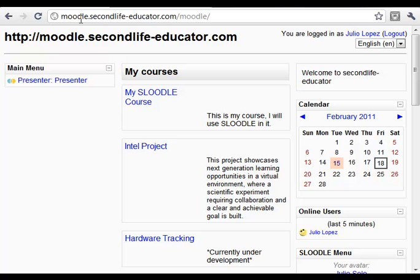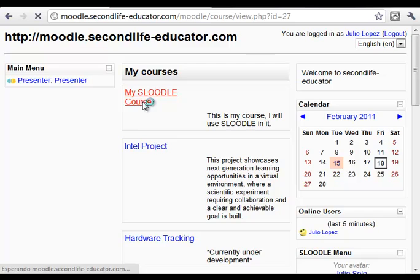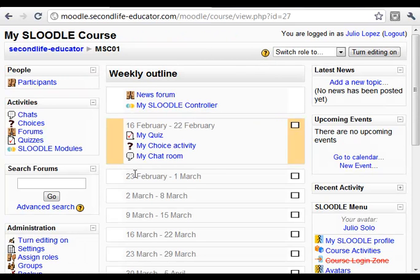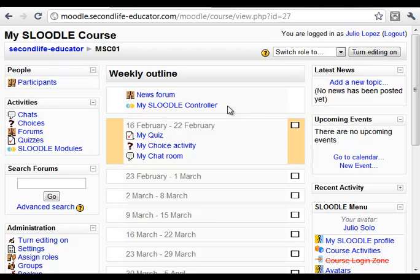I have here my Moodle installation where I've already installed Sloodle and I've created a basic course. Inside this course there are three basic Moodle activities: my quiz, my choice activity, and my chatroom — all three useful Moodle components that can be operated from Second Life using Sloodle. I also have here my Sloodle controller, which is necessary in every single Moodle course in which you want to use Sloodle.